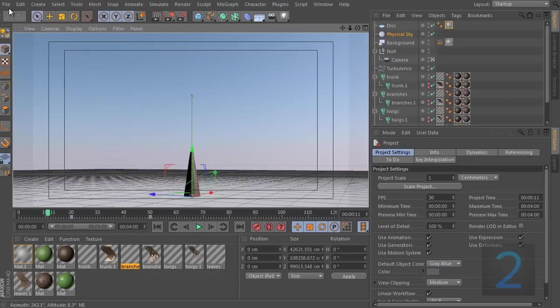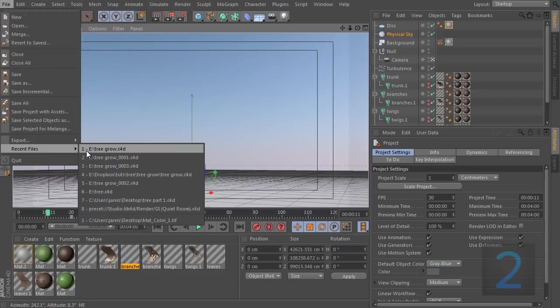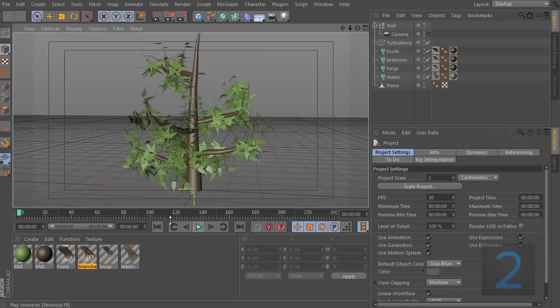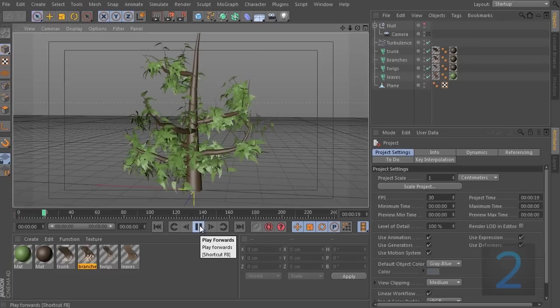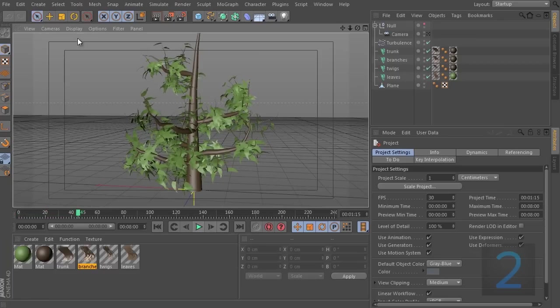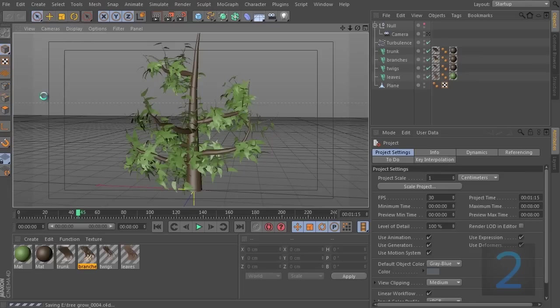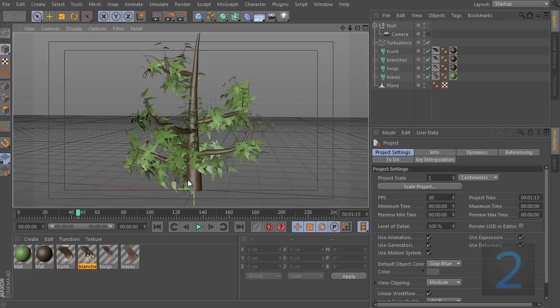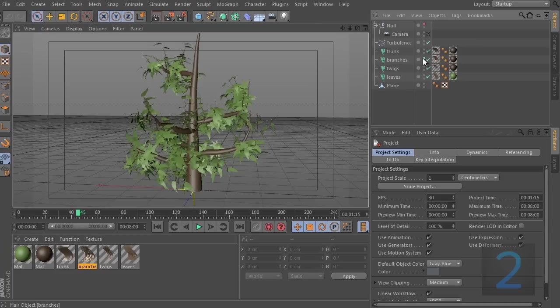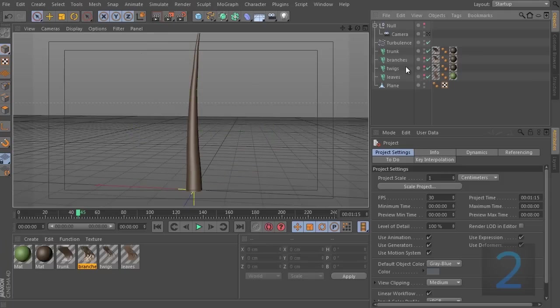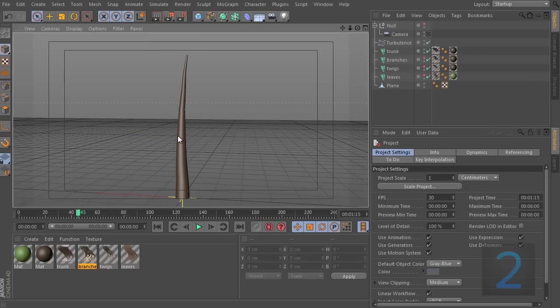I'm going to load up one of the versions of this which doesn't have any animation. And this is it right here. Before I go any further, I will save an incremental version of this because I want to show you some issues you can run into when you try to animate your tree to grow. So, if I first of all just shut off everything except for the trunk, the branches, twigs, and leaves, let me shut all of these off so we are left with just the trunk.